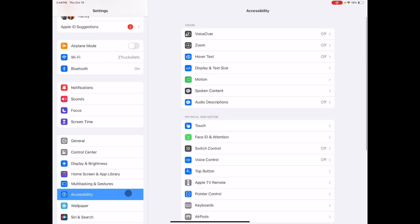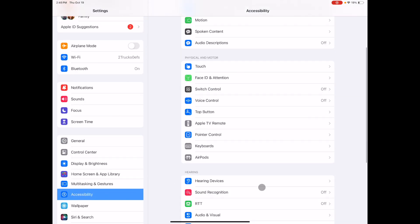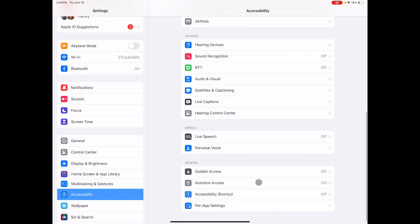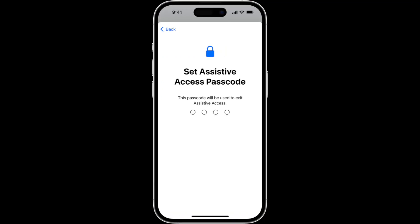Then scroll down to accessibility. You'll scroll all the way to the bottom to assistive access.